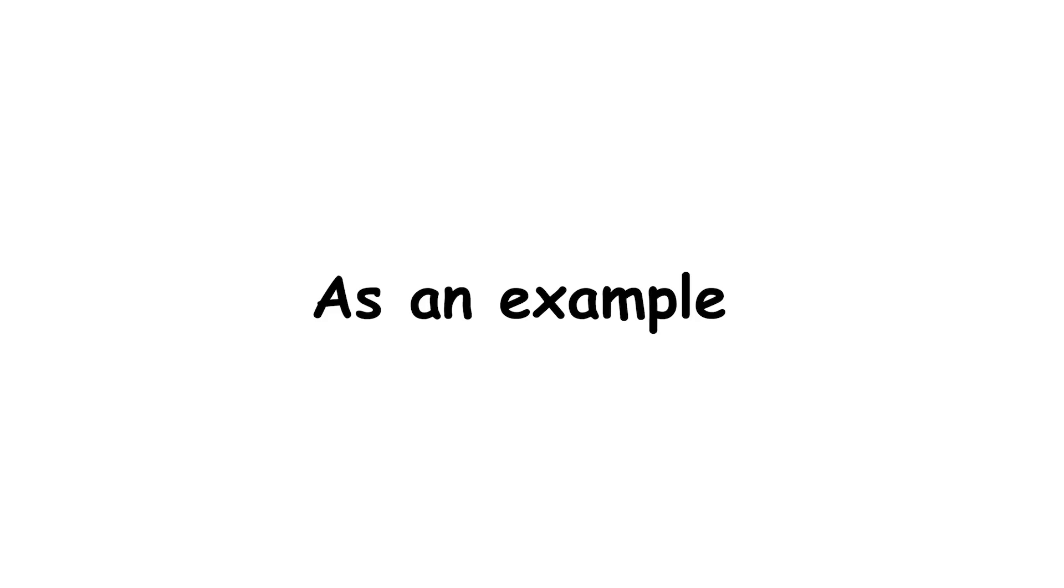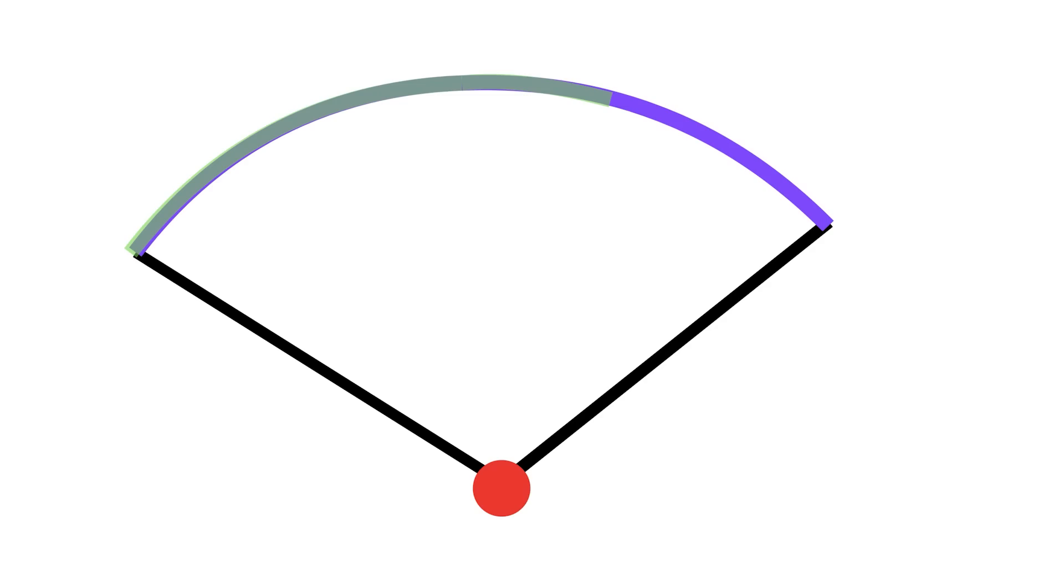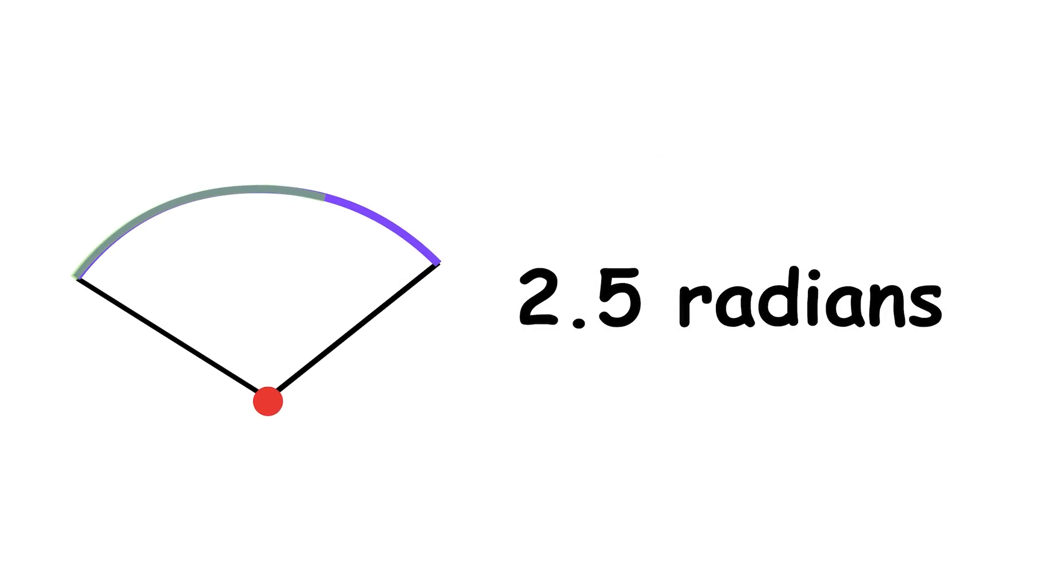As an example of radian measure, consider this angle. The radius fits into the enclosed arc length 2.5 times. So, the angle measure is 2.5 radians.